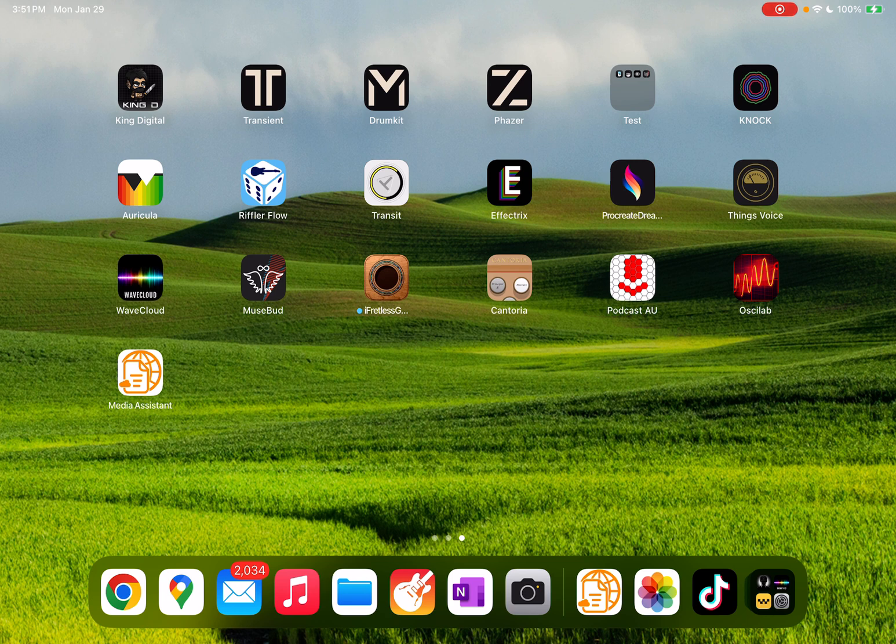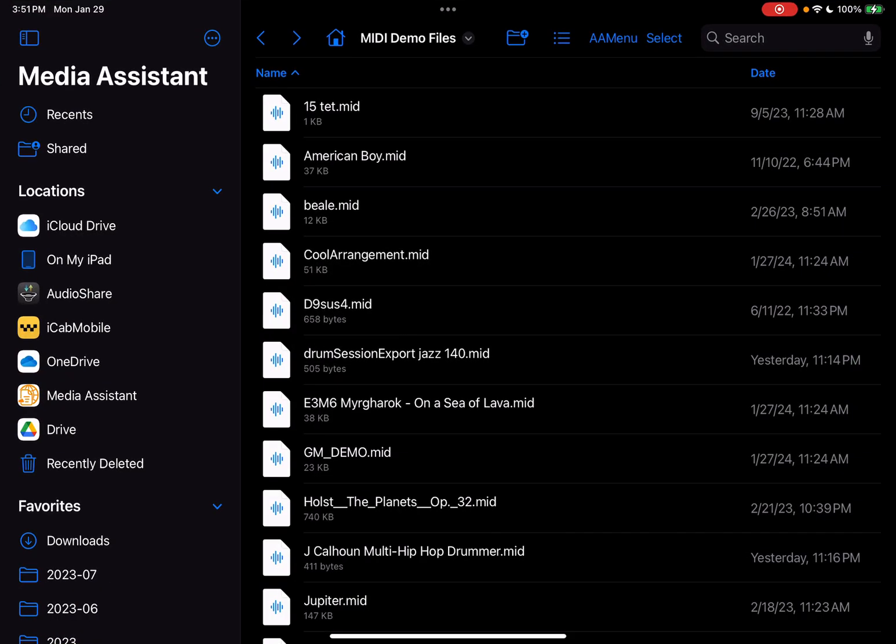So let's dive right in. I'm going to open Media Assistant here. As you can see on the left pane, I've got a number of things under my locations. Media Assistant is one of them, and this basically gives you access to all of your folders on your iPad.